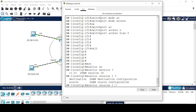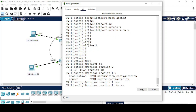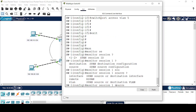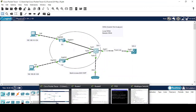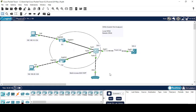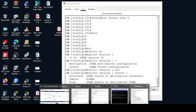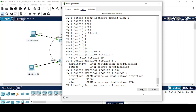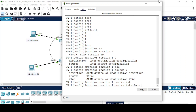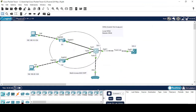For the source, we have three options: interface, VLAN, and remote. For Local SPAN we have basically two options: interface and VLAN. I can monitor both interfaces or I can monitor VLAN 2 in which both interfaces exist. Here I will configure the source as interface FastEthernet 0/1.